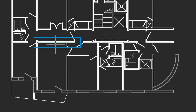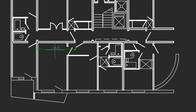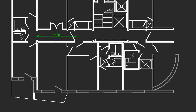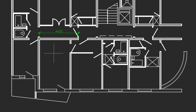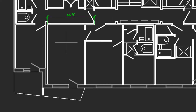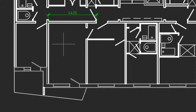I'm going to move the cursor over an entity and click, and then notice that Nanocad has figured out the entire dimension. All it wants to know from me is where to place it, so I click a second time. It works equally well for vertical dimensions.